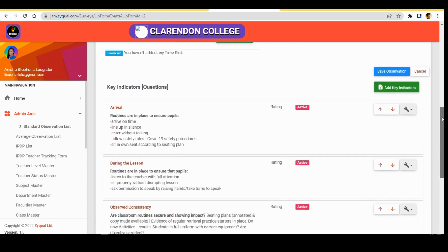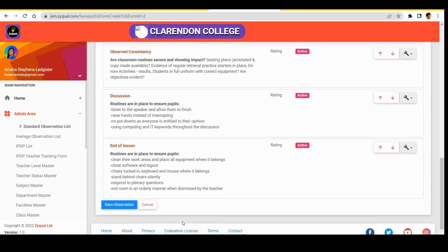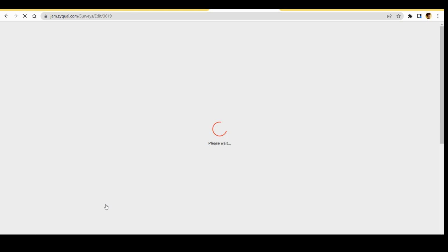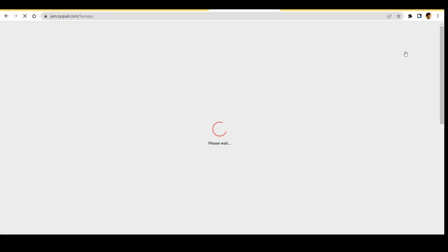So all we do is click save observation if we do not want to make any addition to it. Save observation. Then what we do is click back to observation list.